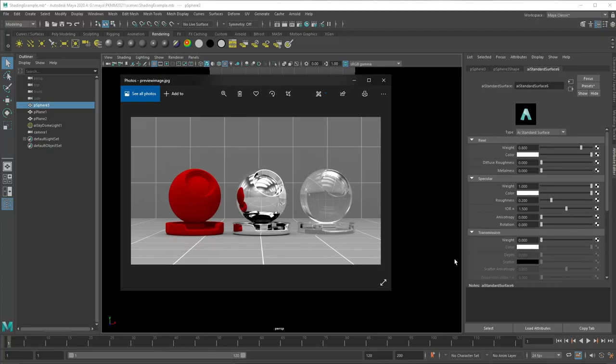Welcome, today we're going to look at the basics of shading in Maya. Shading is a process where we create materials and then assign it to a 3D object. The shading material will then define how the render engine is going to render the object.